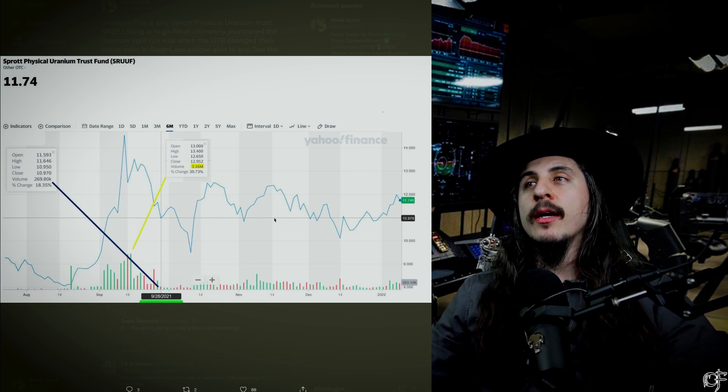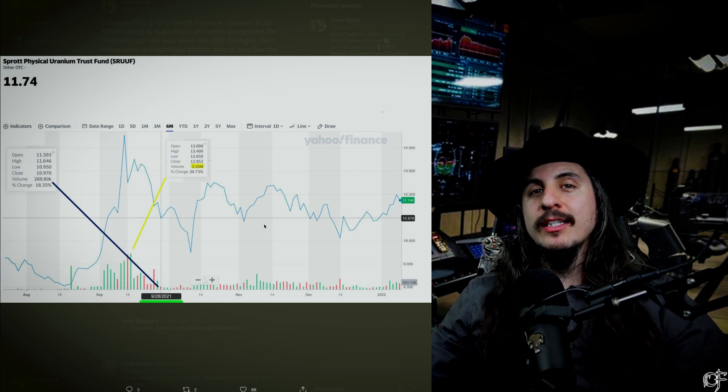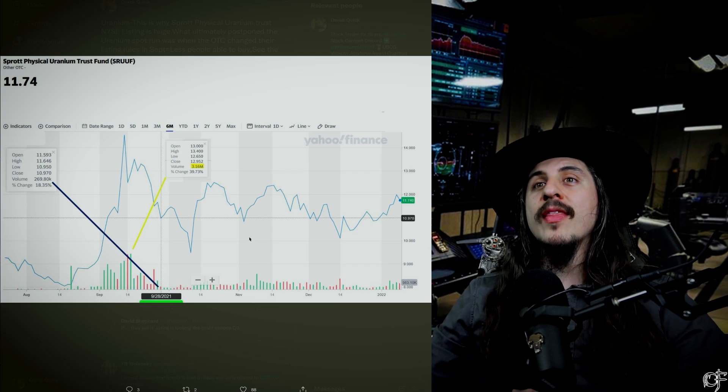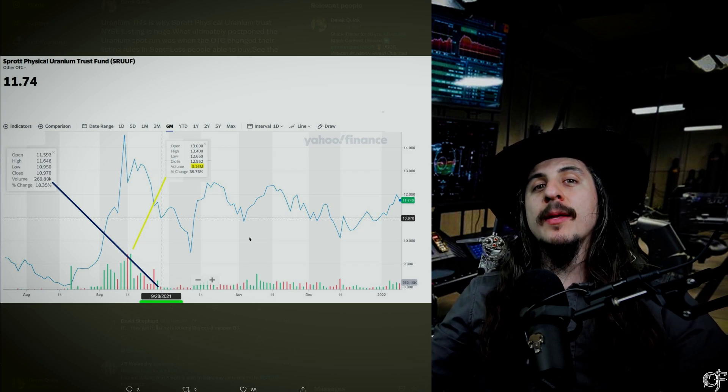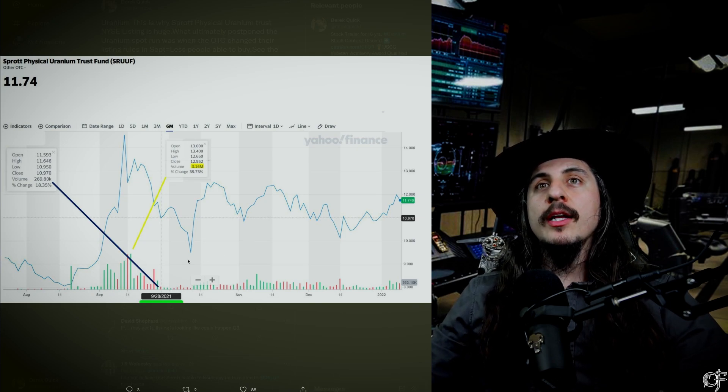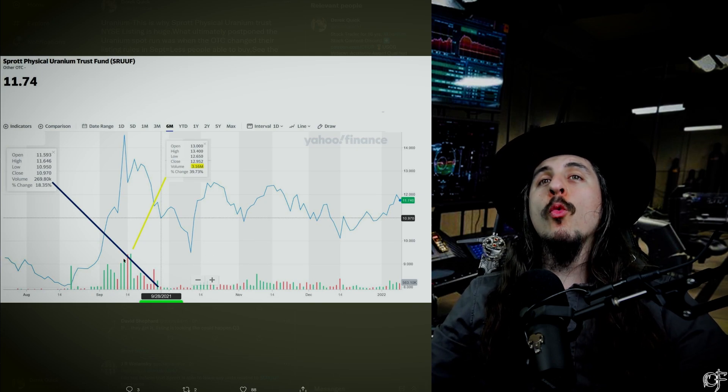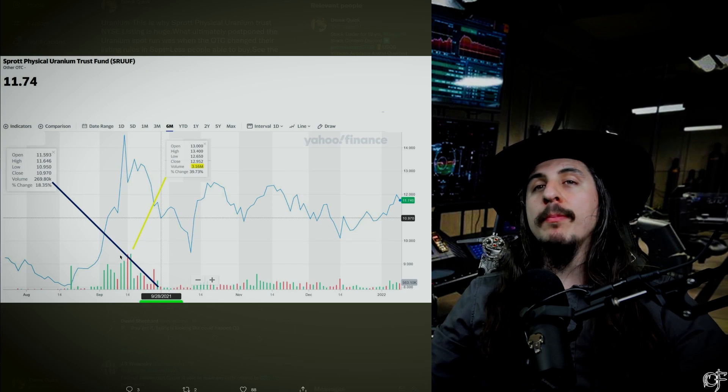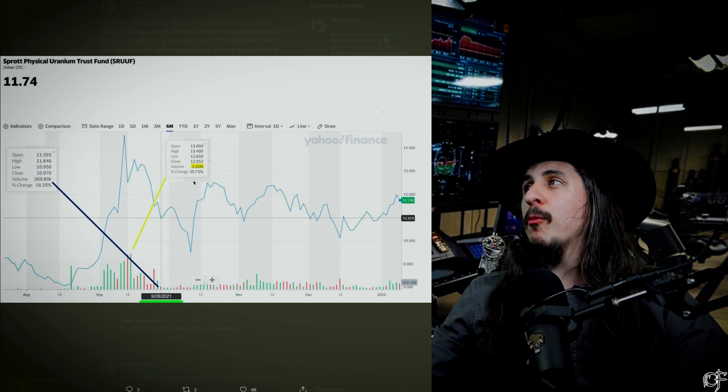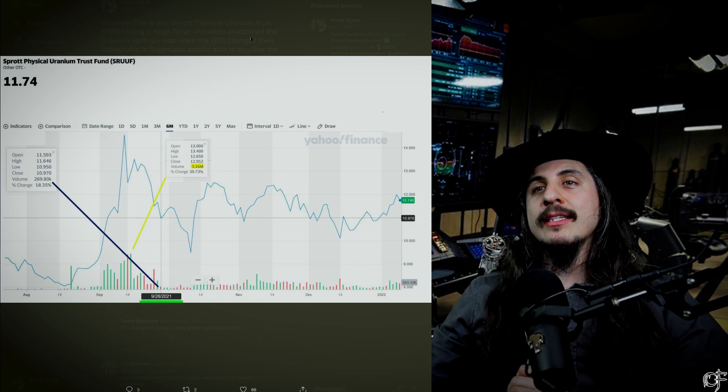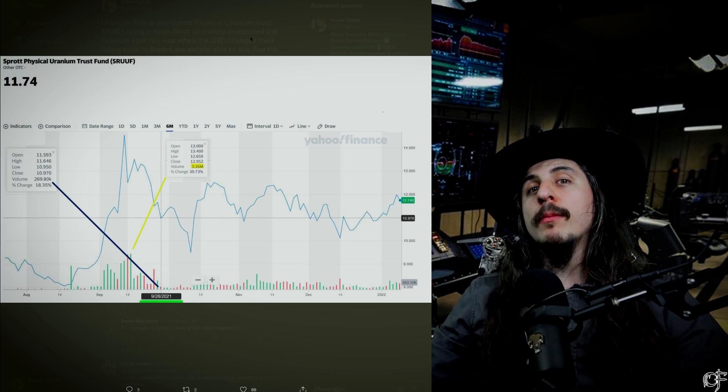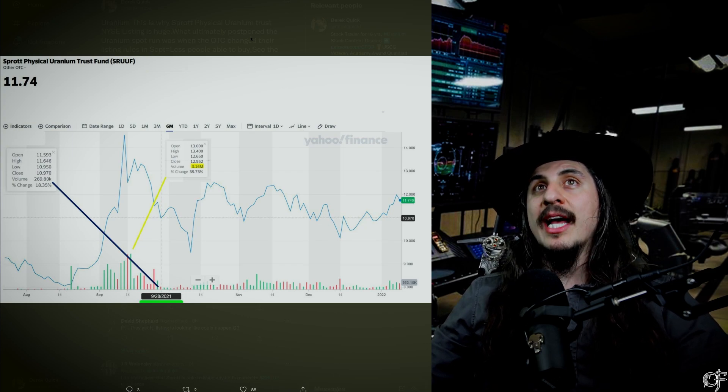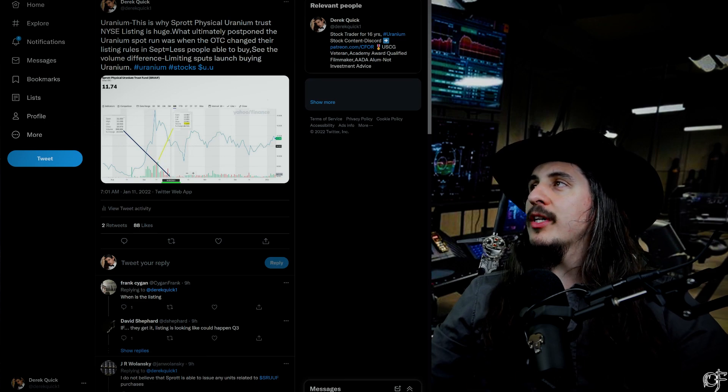When this New York Stock Exchange listing for Sprott comes and they are able to raise even more, raise the limits to multiple billions of dollars, and they're able to do this on a daily basis - 3+ million in buyback uranium - we're gonna see a massive run. This is huge and that's why I think everyone understands that this is probably going to be one of the biggest catalysts of the year when that happens.